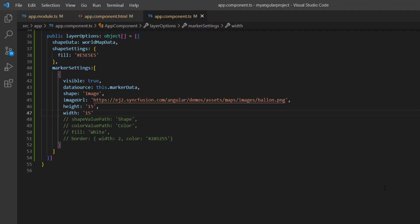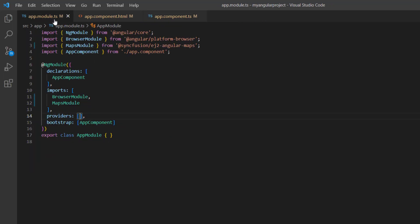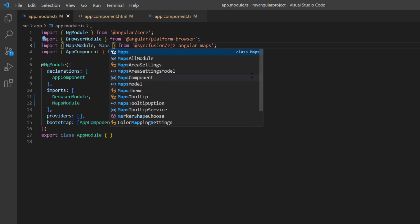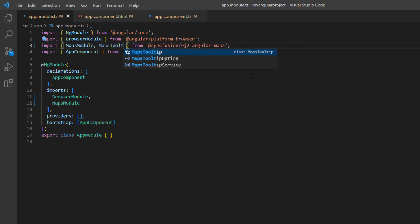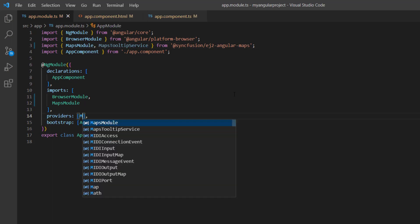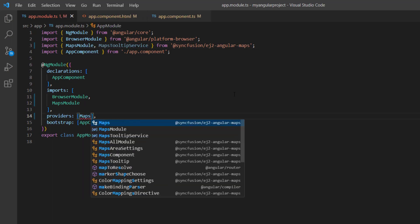Next, I'll show you how to display tooltips when hovering over the markers. Open the app module page, import the maps tooltip service from the Angular Maps package, and inject it into the providers array of the ng module.